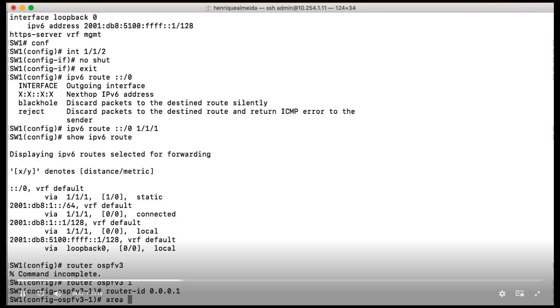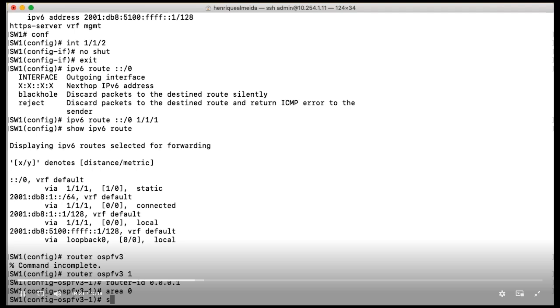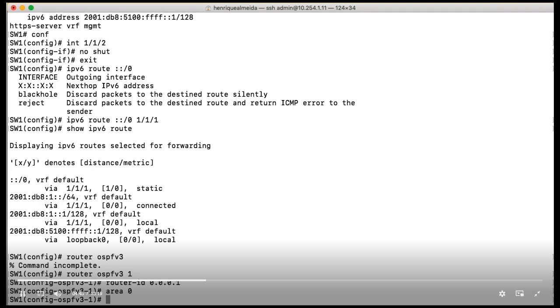And let's create our area 0. We are going to create two areas, area 0 for switch 1, 2, and 3, and area 1 between switch 2 and switch 4. So right now, I have my OSPF process in place. I have my router ID. I created my area.